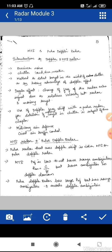The Doppler effect is the change of frequency of the radar echo signal due to the relative velocity between the radar and the moving target. The use of Doppler frequency shift with a pulse radar for the detection of moving targets in clutter is the subject of this chapter, where we will discuss MTI and pulse Doppler radar.